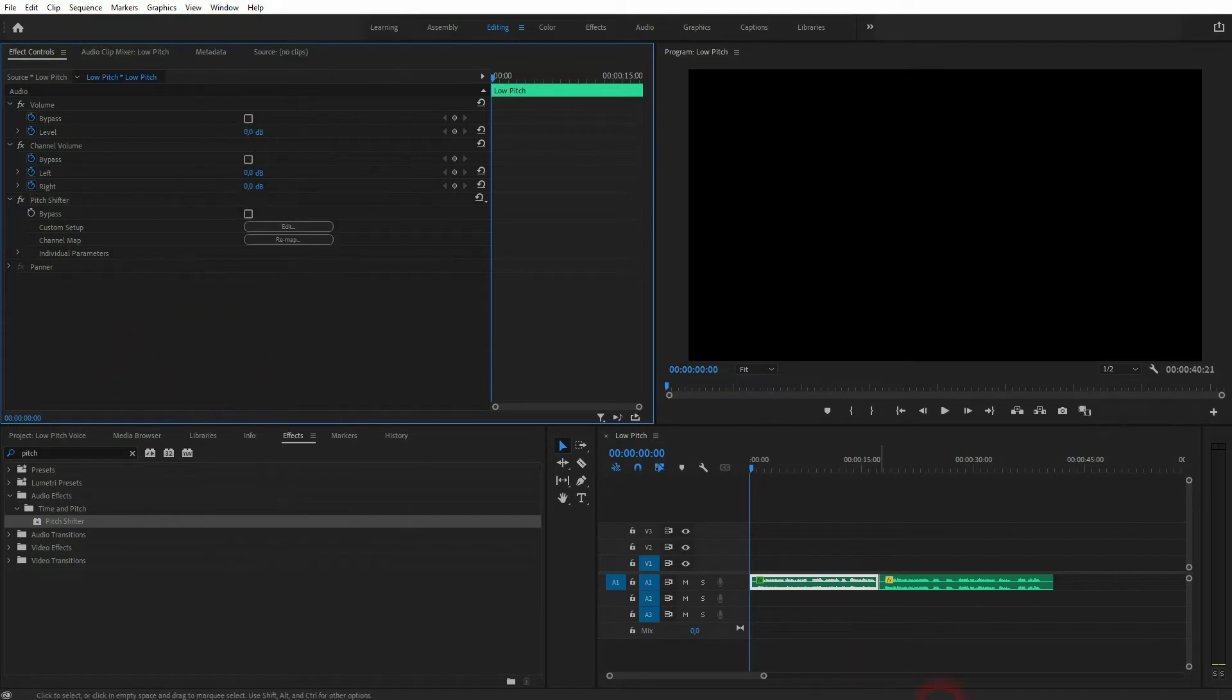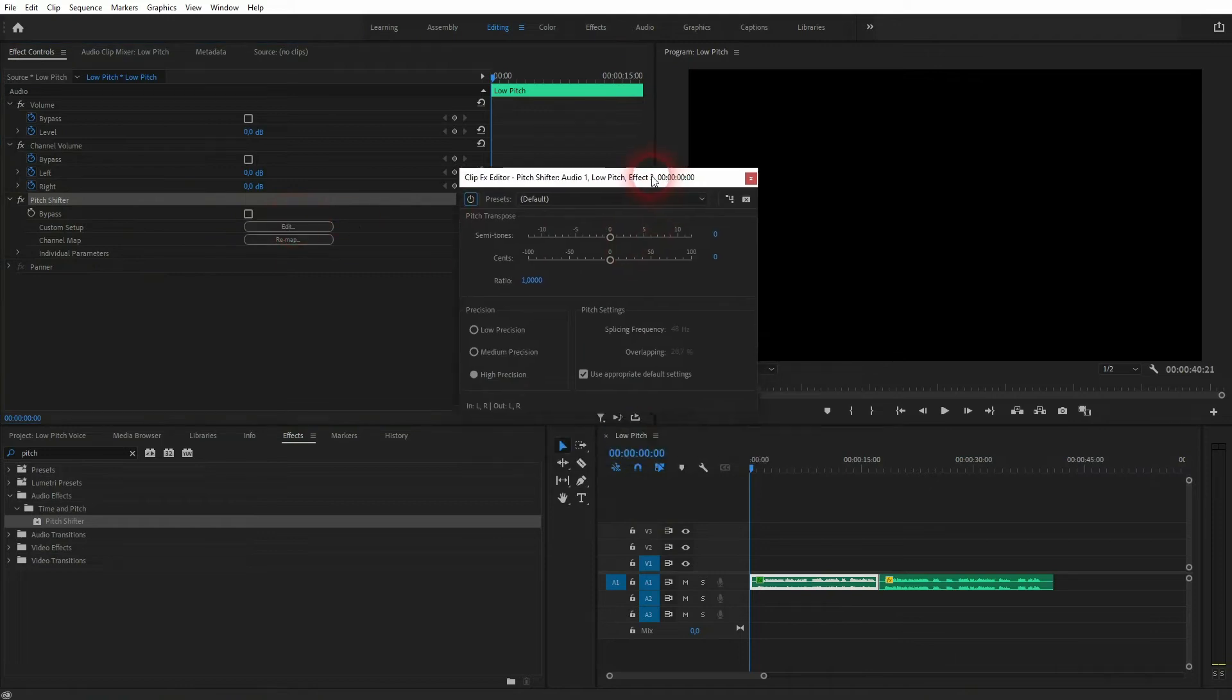For now it hasn't done anything, but if we click on the Edit, we'll get this menu.